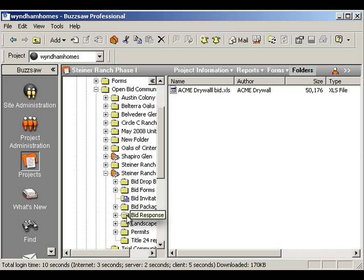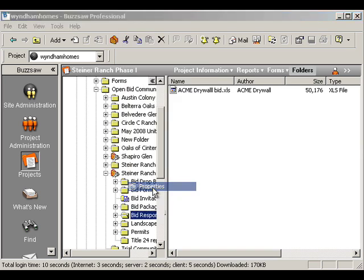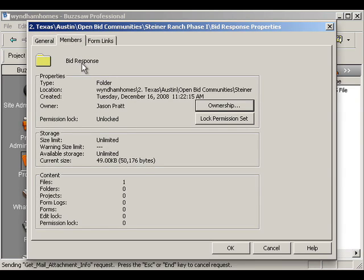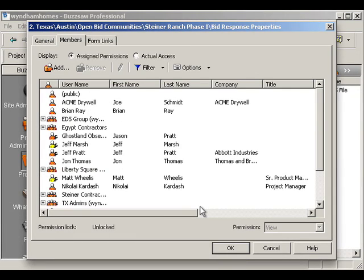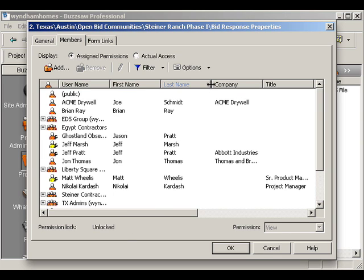Well, one of the challenges that people have is making sure that other people don't see those permissions. That's a real important deal. So what Buzzsaw has built into it is a way for you to set up, obviously, permissions. And I can say, okay, these are all the people who have access to this thing. And then you can see what their permission is. Let me shrink this a bit so we can see it a little better.